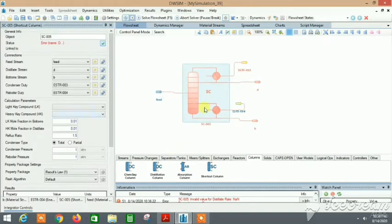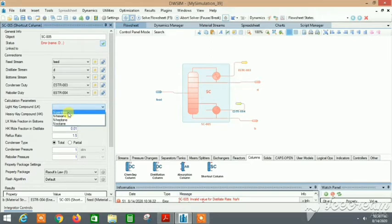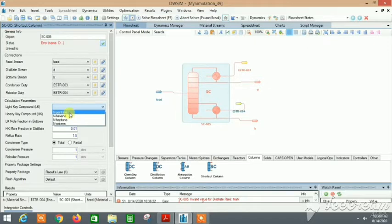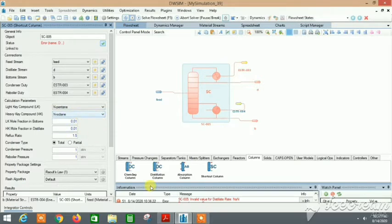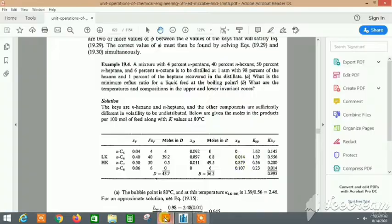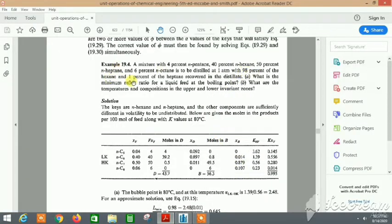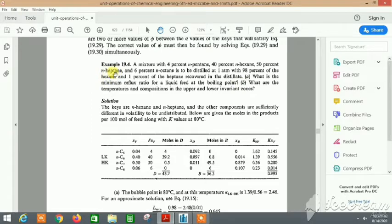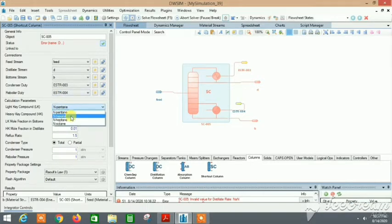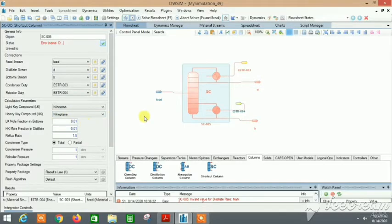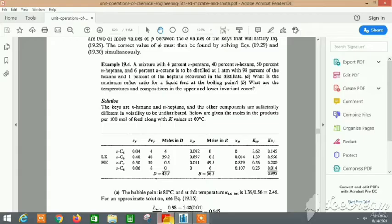Let's go to the distillation column. The light key is pentane and the heavy is n-octane, but if you see, we need 98% of the hexane and 1% of the heptane recovered in the distillate. So we have data on hexane and heptane, out of which hexane is light and heptane is heavy. We will mention hexane as light and heptane as the heavy key.